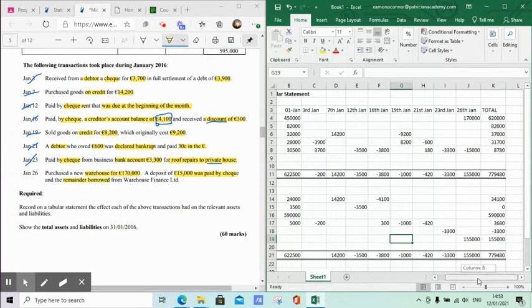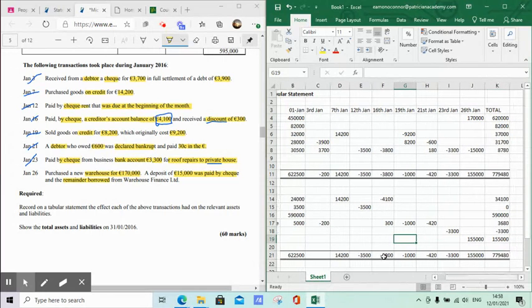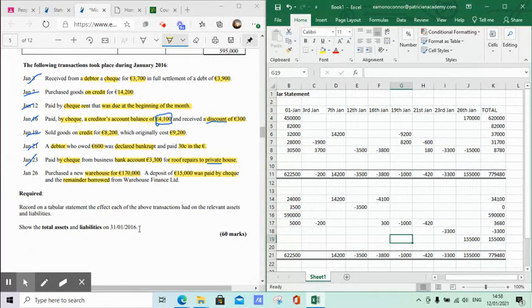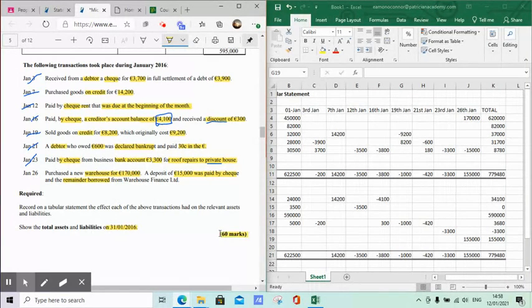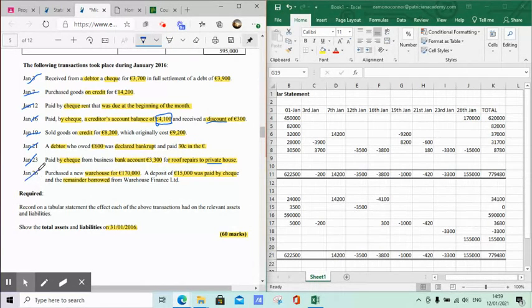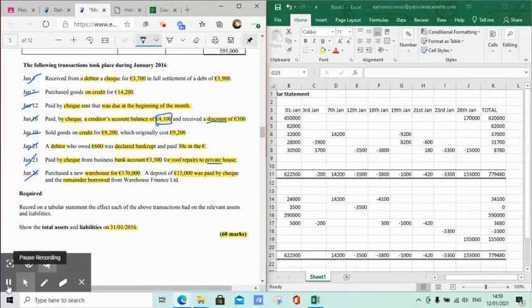That's the question completely done. Just to point out - the question asked to show the assets and liabilities for the 24th of the 12th, 2016. It was a 60-mark question, so it should take about half an hour, whereas a 100-mark question takes around 45 minutes. Hopefully that's of help to you.